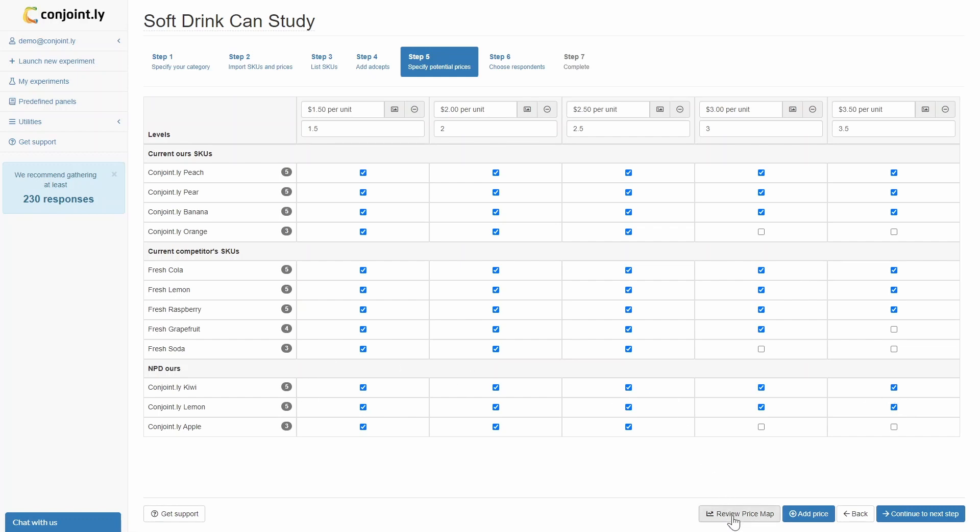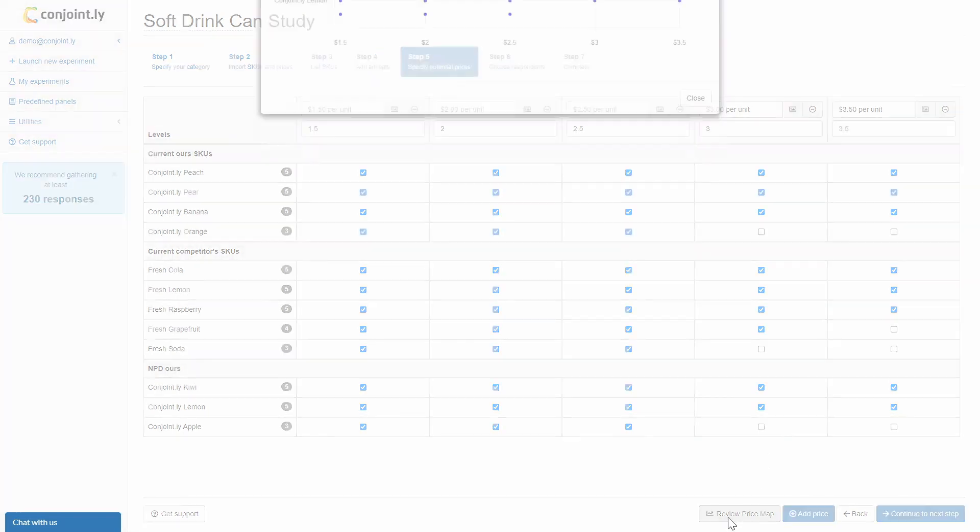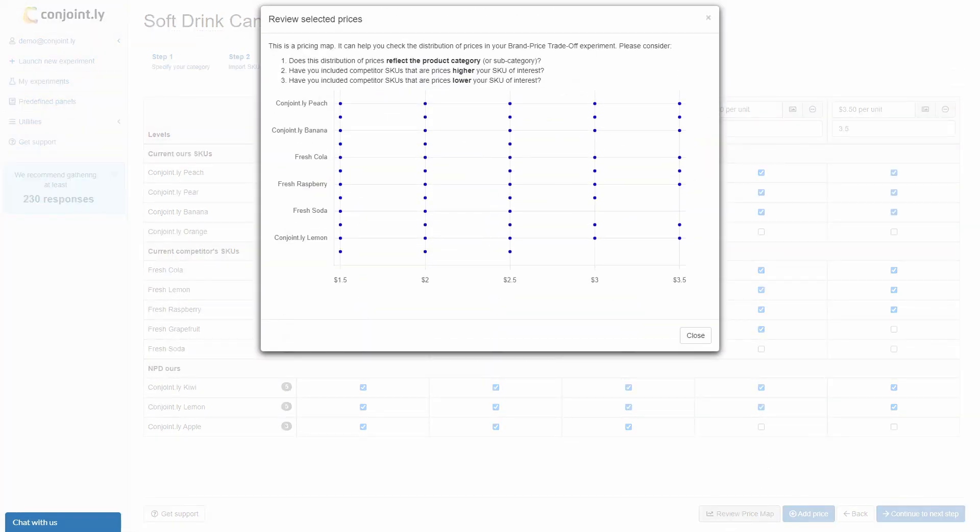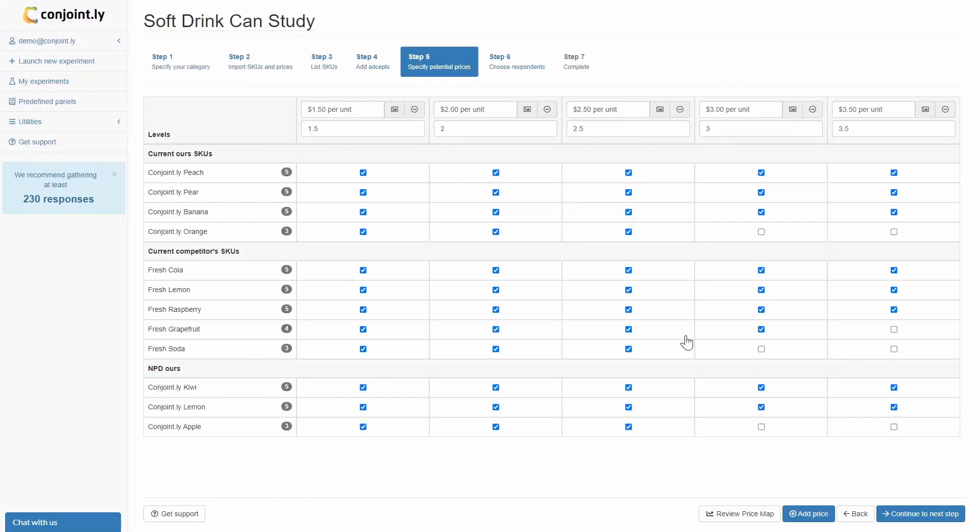Allocate prices to specific SKUs and optionally review the price map. This view will help you check the distribution of prices. Please note that the greater the number of SKUs and price points you test, the larger the required sample size. Your recommended sample size will be calculated automatically.